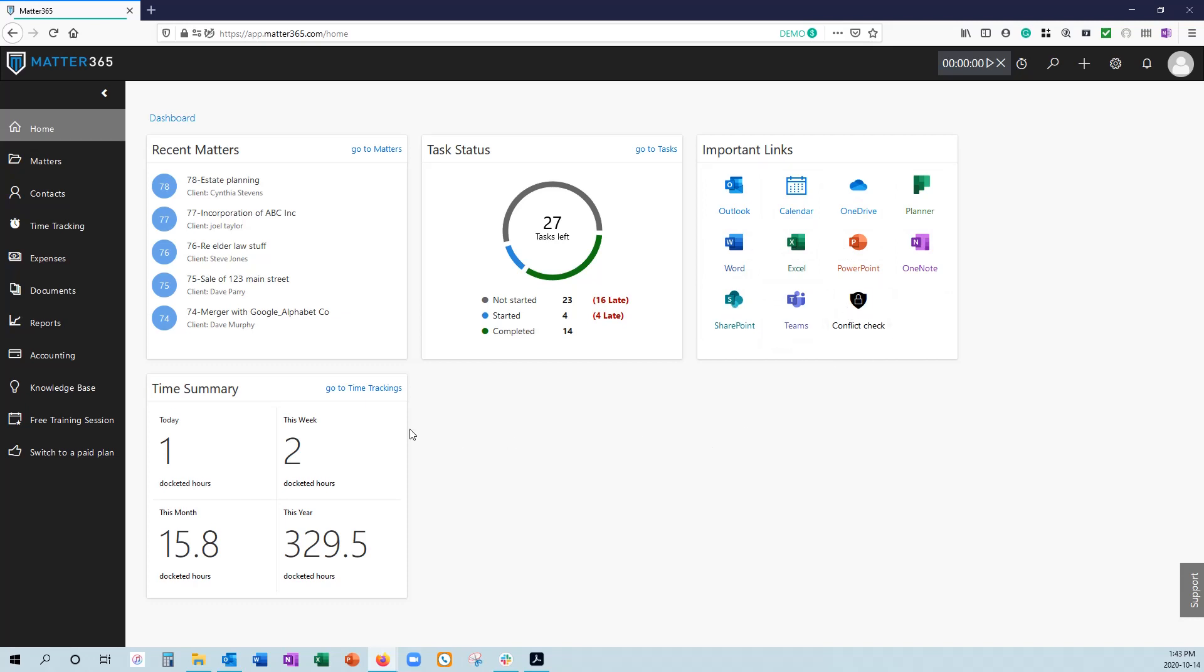We also have a time summary, so you can see the number of hours you've docketed in our system for today, this week, this month, and this year.